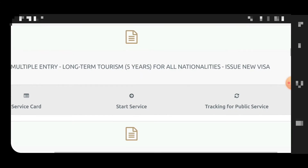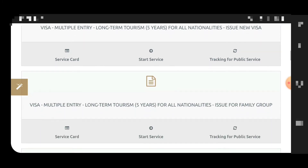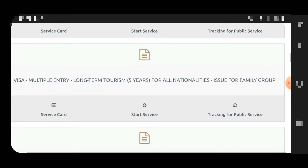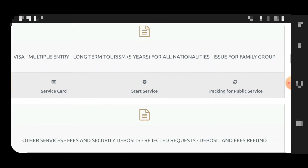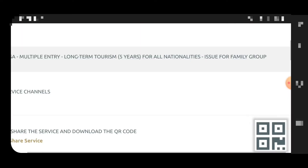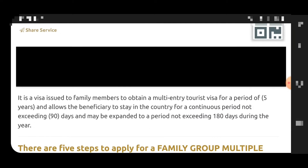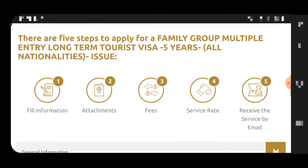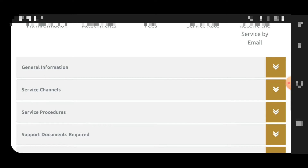If you have not subscribed to my channel, please subscribe and press the bell icon. Previously there was one application for all nationalities, but now there is a new option for the family group. If you are applying for your wife, mother, father, sister, or brother — blood relations — they have launched a new application for this.